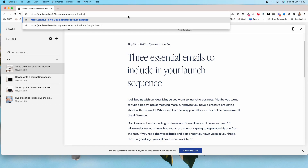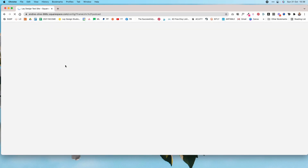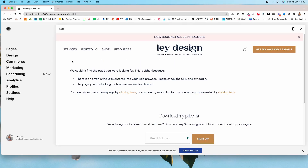They'll be taken to a default page — I'll show you an example using the podcast page. This is what it looks like, and as you can see it doesn't look very appealing, nor does it really help visitors to actually stay on your website.